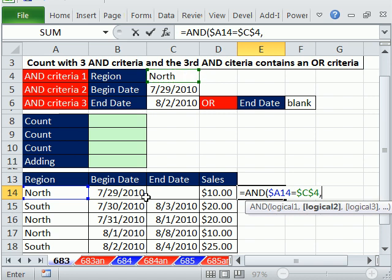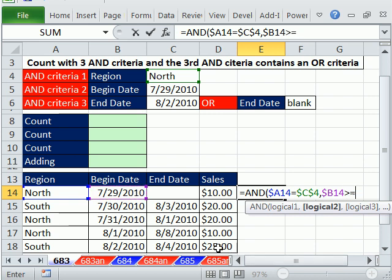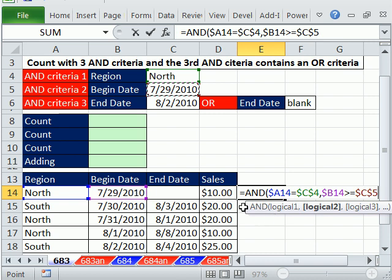Comma, the second logical test is the begin date. Same thing here, I have to lock with the F4 key the column reference, but not the row for conditional formatting. Whenever that's greater than or equal to our begin date, F4, lock that one in all directions.